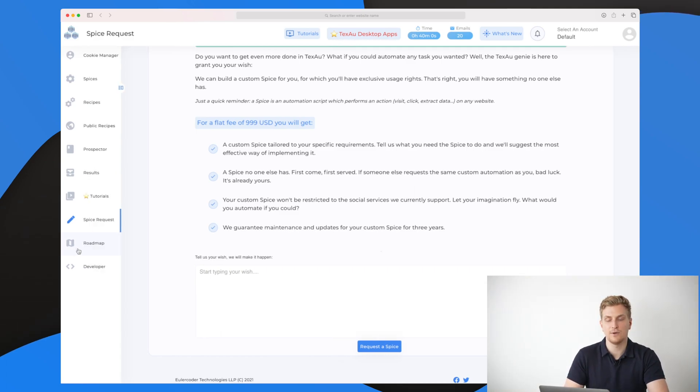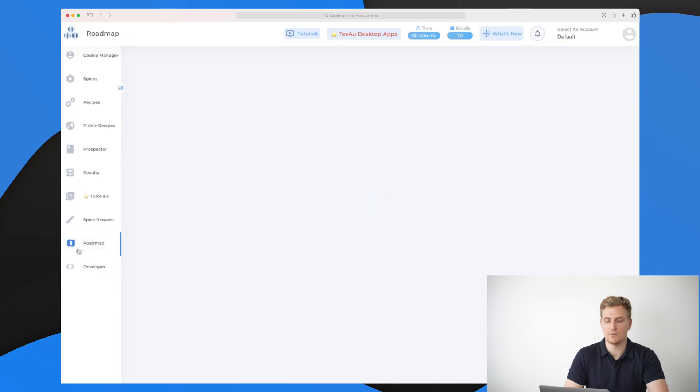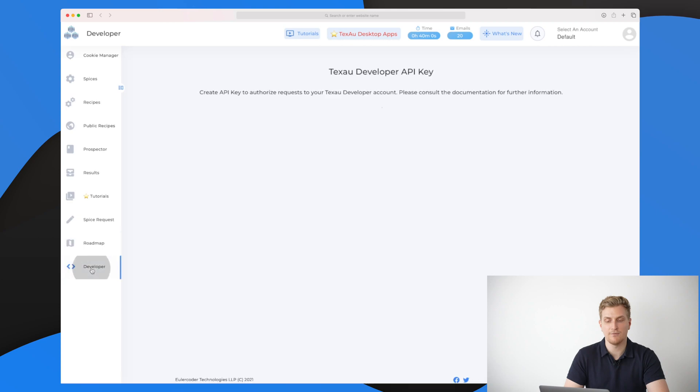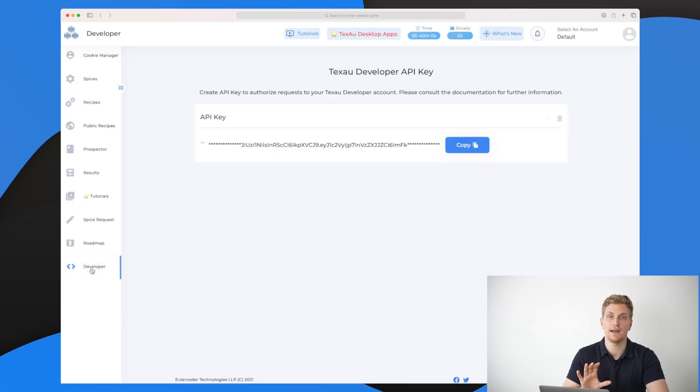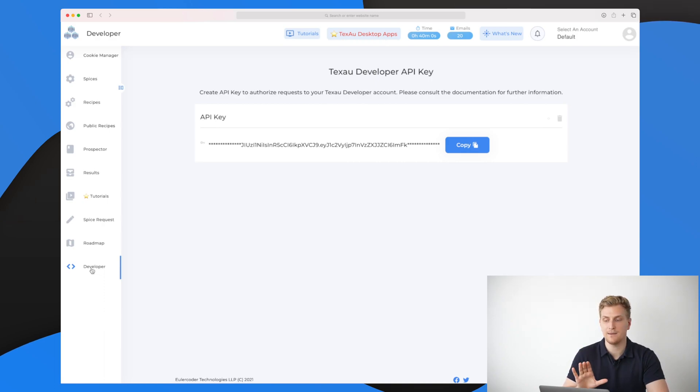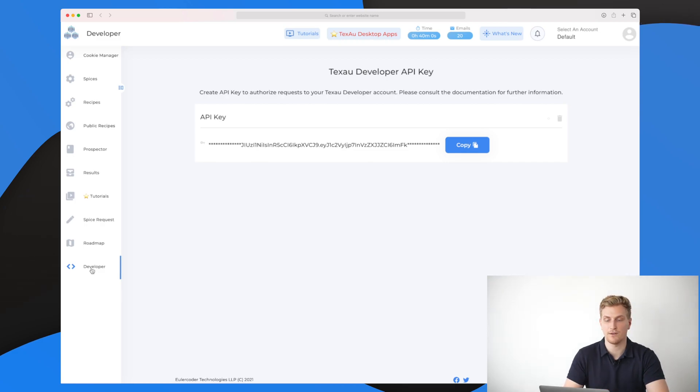The last two elements down here is the roadmap, which is basically just an iframe from Trello, and then they have the developer app because TechSaw actually allows you to connect with their API through the API key. This is just my API key, but you will also have your own API key if you sign up for TechSaw.